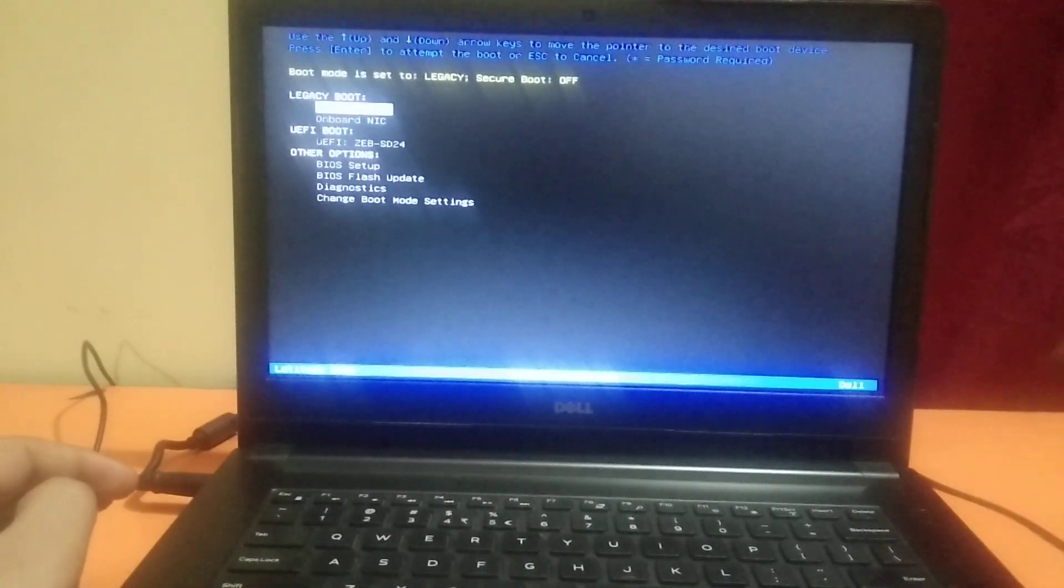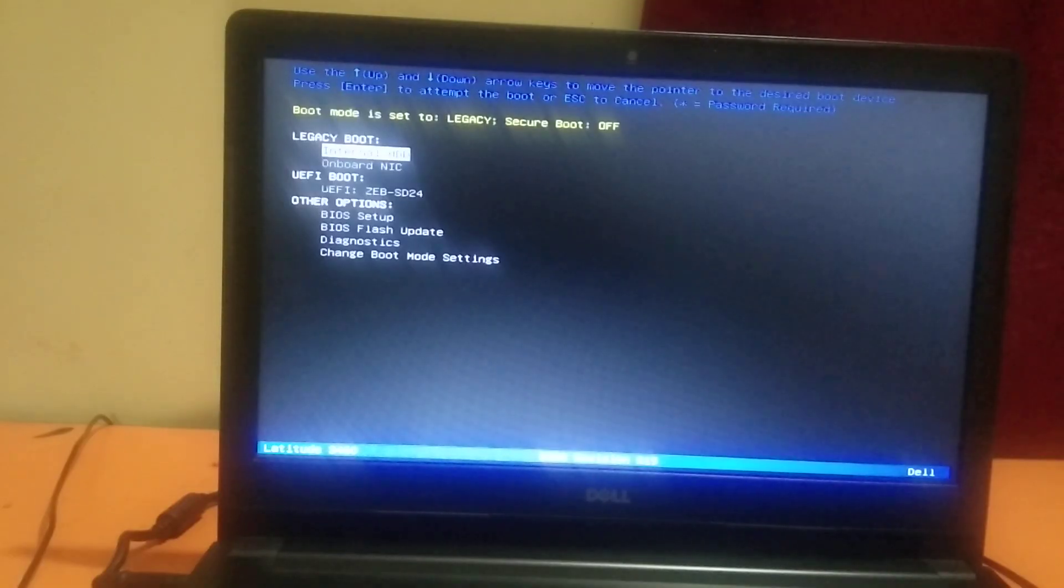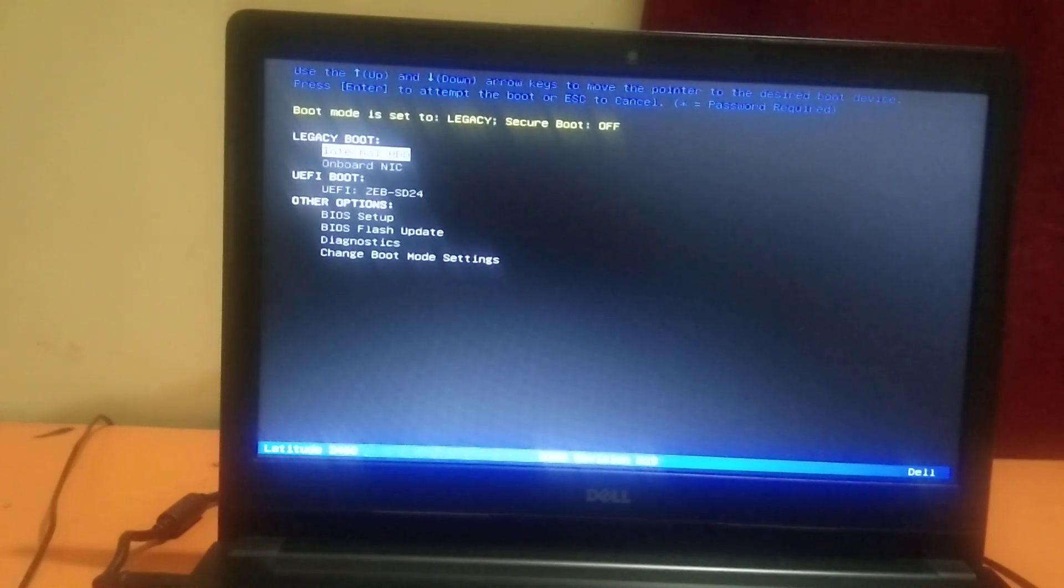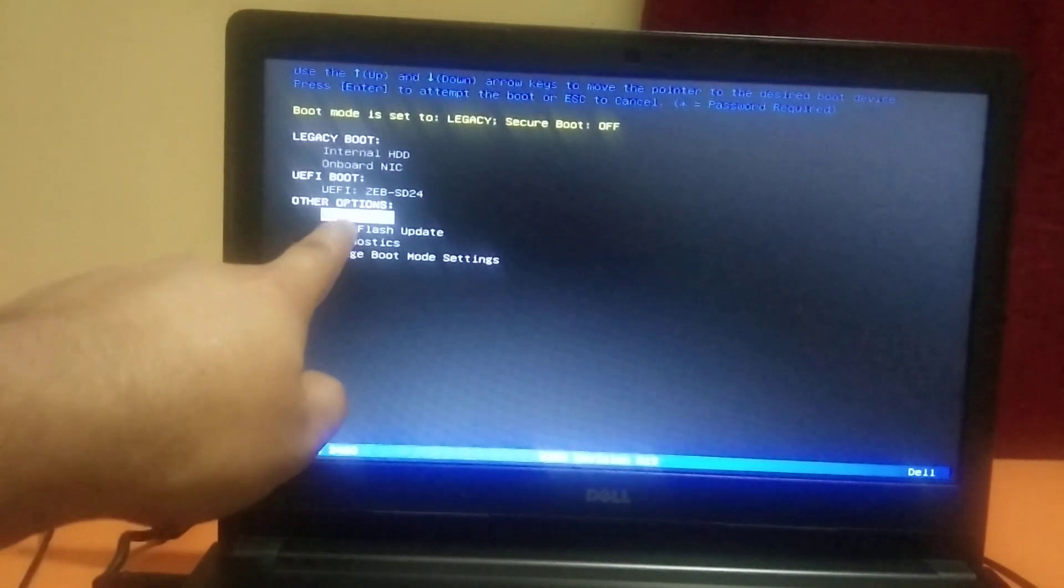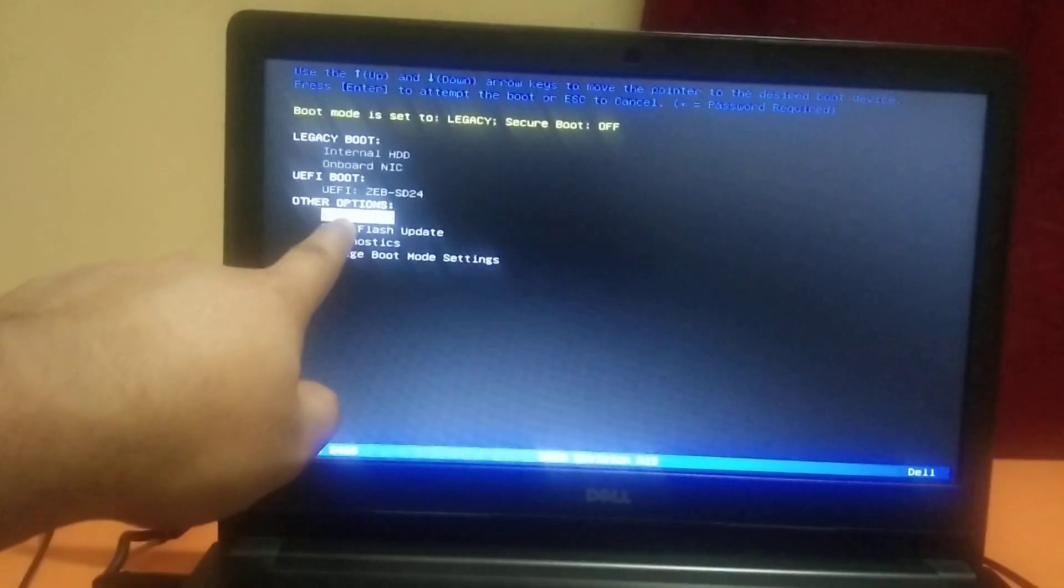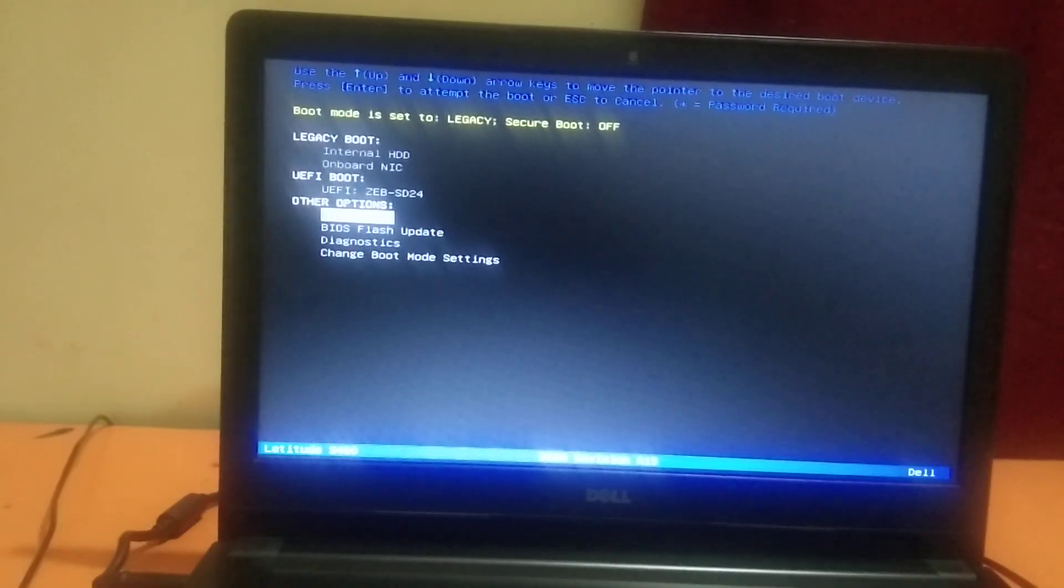In this case you need to scroll it down and look for BIOS setup, this option BIOS setup, and hit Enter.